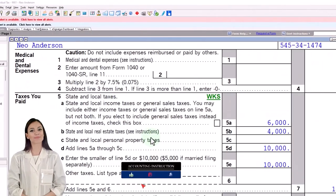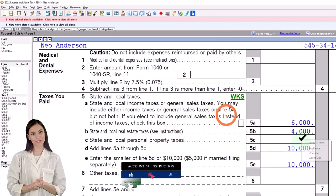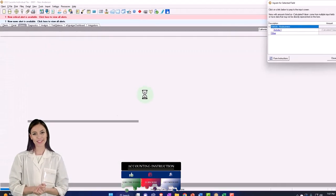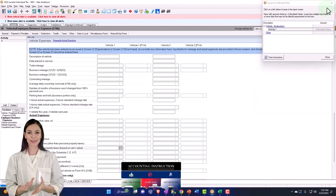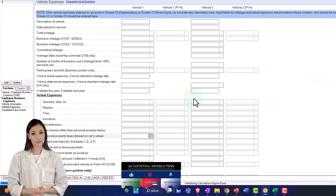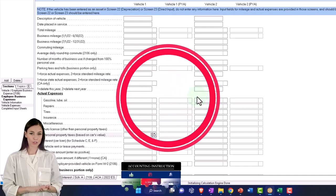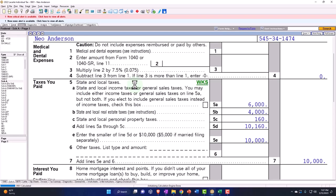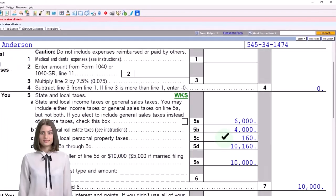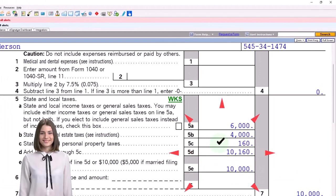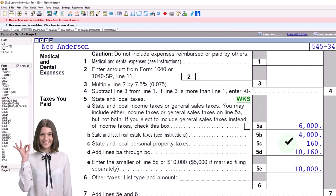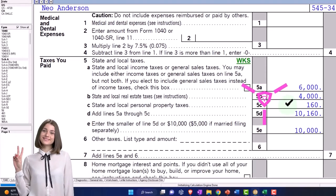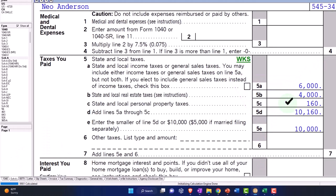You can also have personal property taxes — often the DMV vehicle tax and similar. You've got to make sure you take into consideration the deductible part of the value. So say $160 — pull that on over. It's usually relatively small compared to property tax and state taxes, but it could still be relevant and worth picking up.